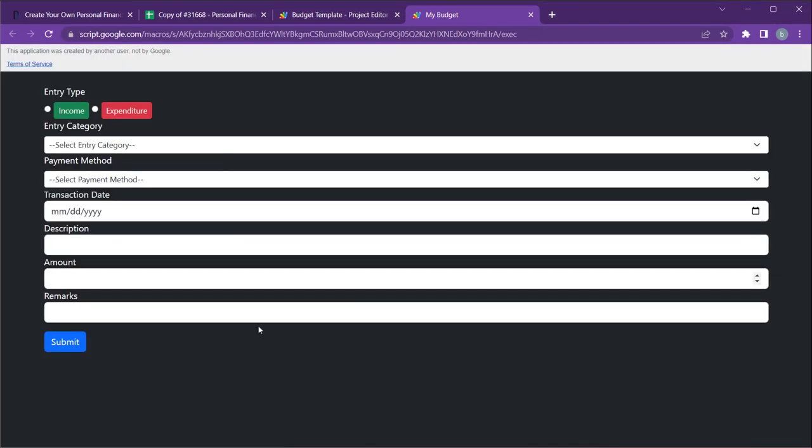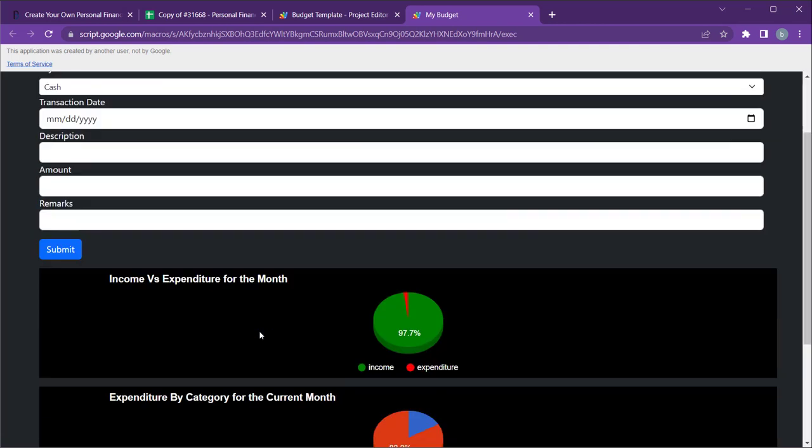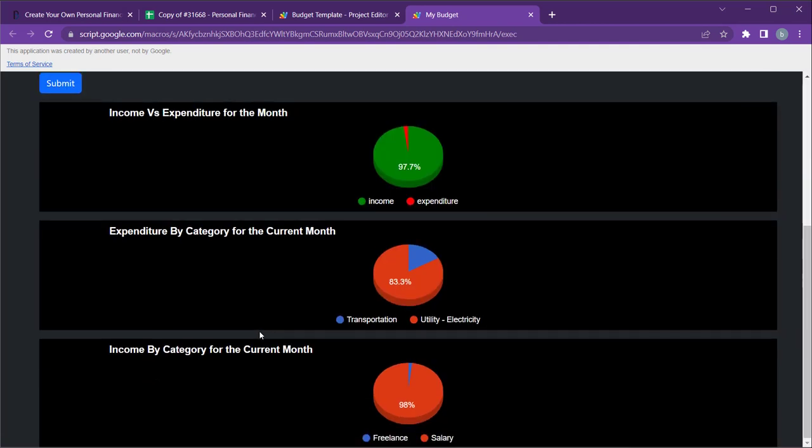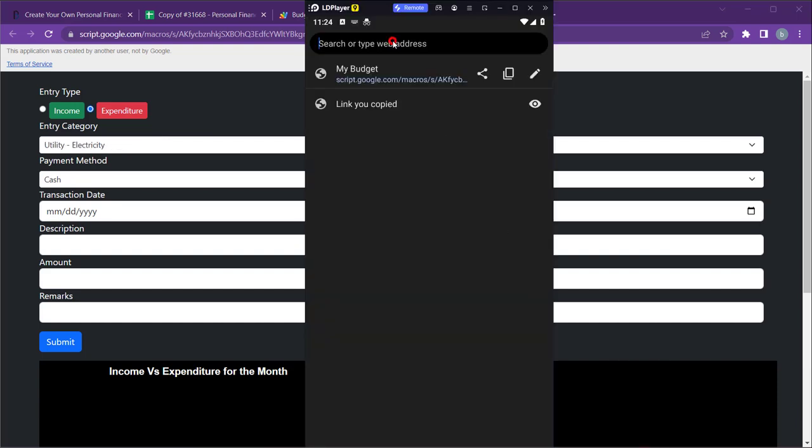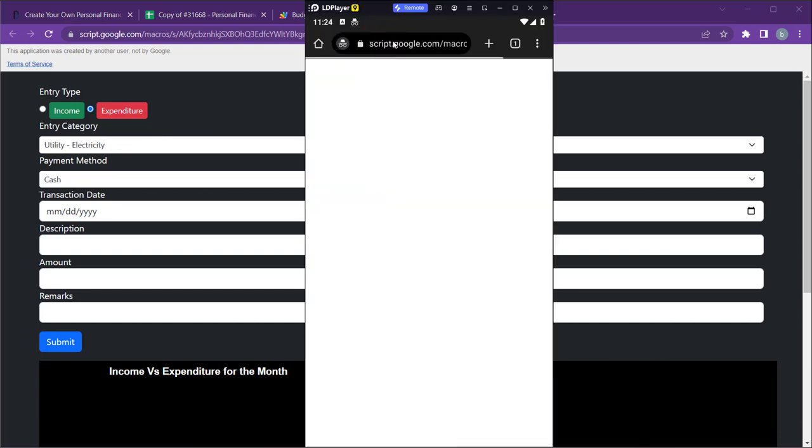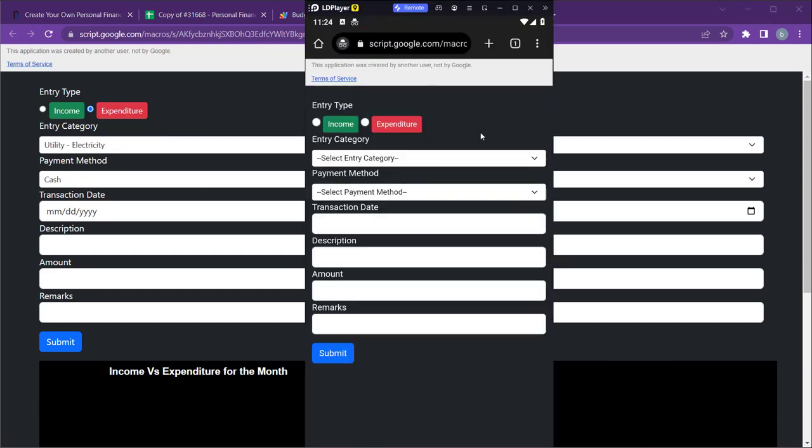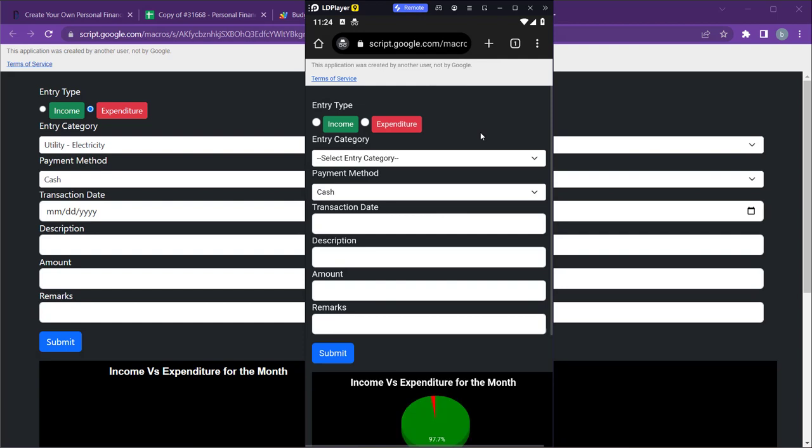You will see the same form as you saw on the Google Sheets sidebar. The web app has a responsive layout, so you can access it from any device. However, it is specifically designed to fit your mobile phone's web browser. This way, you can easily add your income and expenditure on the go.